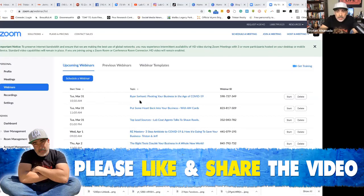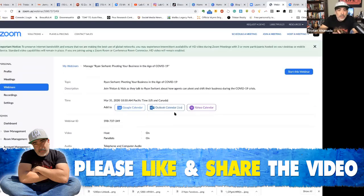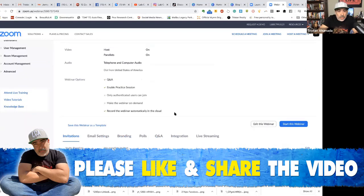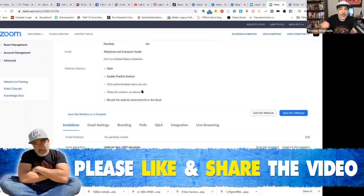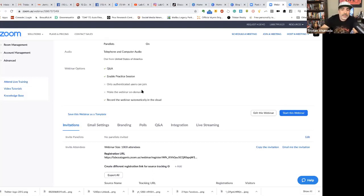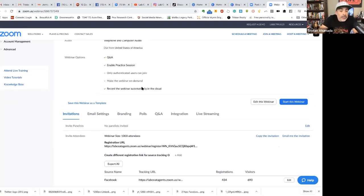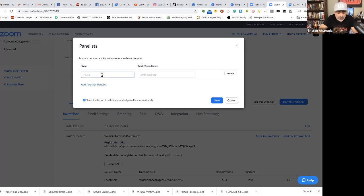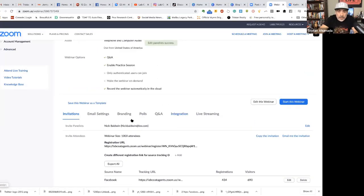We've got one with Ryan Serhant coming up on Tuesday morning. We can go in and the beautiful thing is you can enable the practice session — so when you start a webinar you can run any process you want before you get started: checking your mic, checking your video, making sure panelists understand how to work with Zoom. You can also invite panelists right here by clicking Edit and adding them. I'm going to invite Nick Baldwin, my business partner. I'll save and send, and send an email to Ryan Serhant later today.